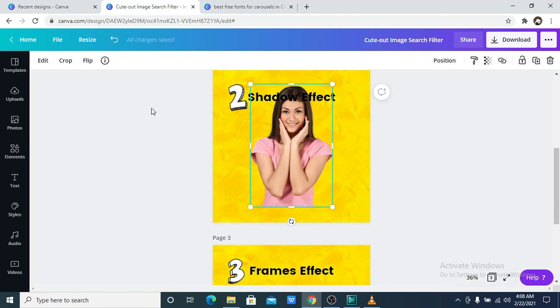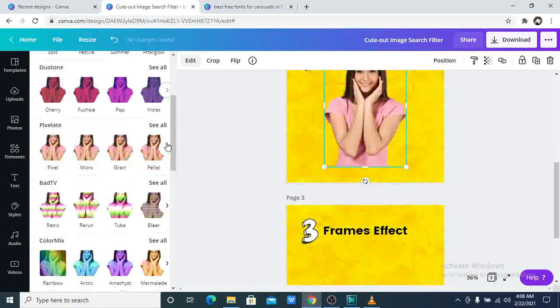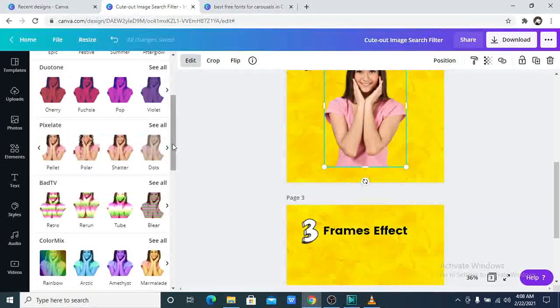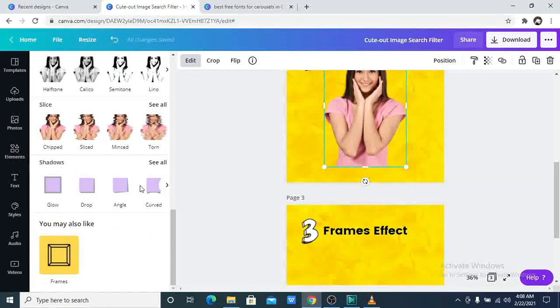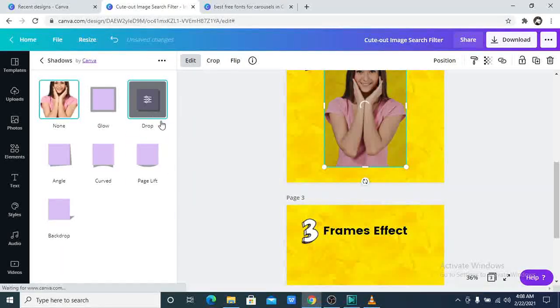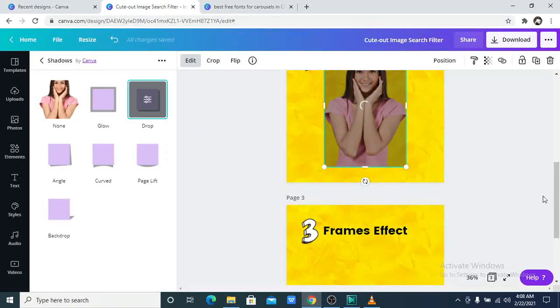Click on the picture. Go to edit. Then go to shadows. Click on see all. Let us use the drop shadow for this.